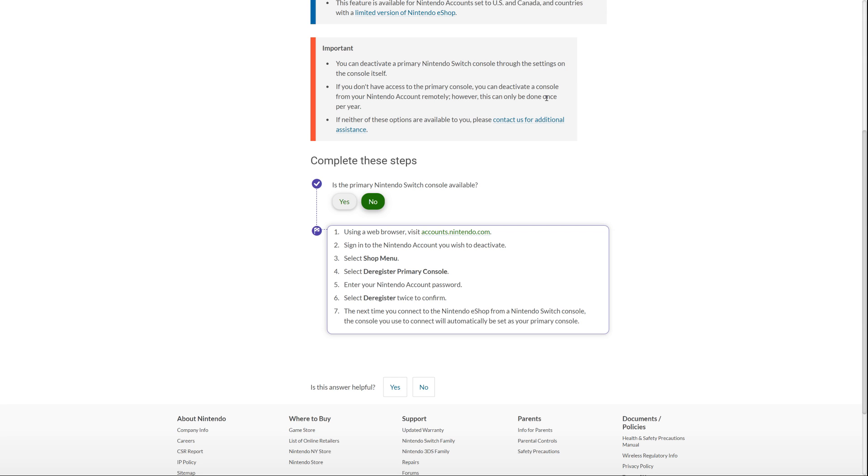And that's quite important because if you deactivate your primary Switch from within the console itself, you can do it as many times as you like and you can swap between consoles. But if you're doing it on the website, once a year. So you can do it once and if you lose your console again, you're stuffed.